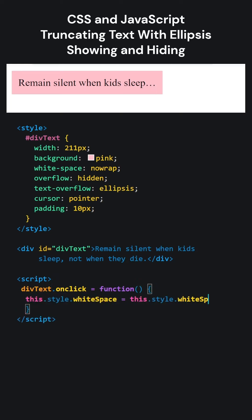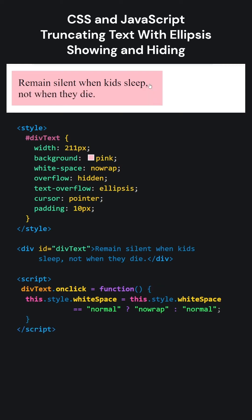If it is normal, it will make it nowrap. Otherwise, it will make it normal. Let's try what we wrote. Our code is working nicely.